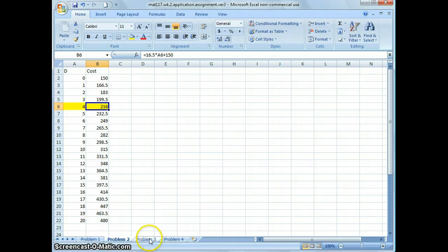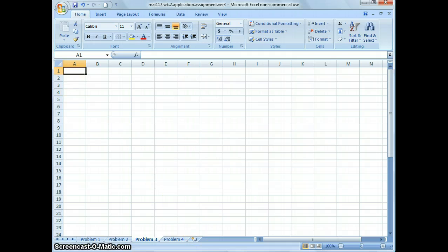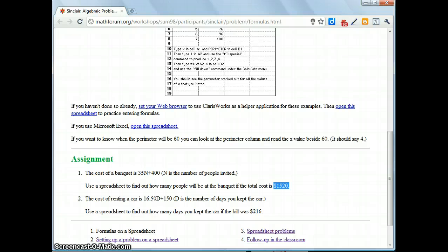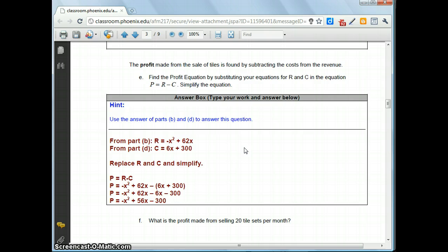Click on the tab labeled Problem 3. For the third problem we're going to use Appendix C, Problem 1e. What was posted in the course materials forum is the answer key of Appendix C. The task is to input the formula in Excel to calculate the profit depending on how many tiles we sell. The formula is: negative x squared plus 56x minus 300.